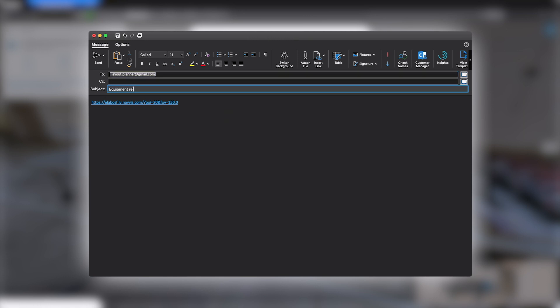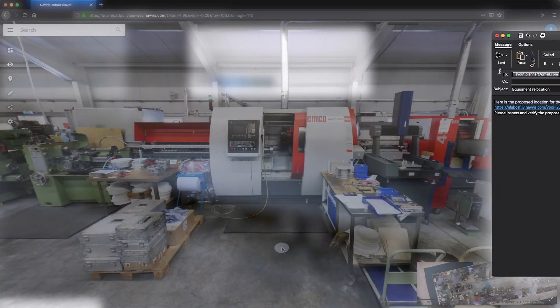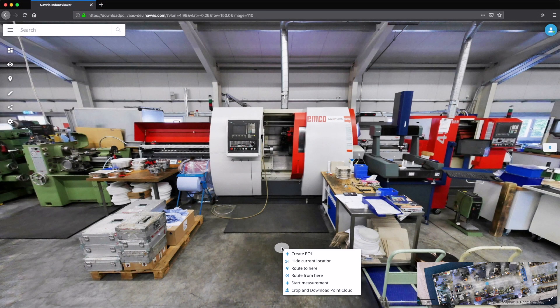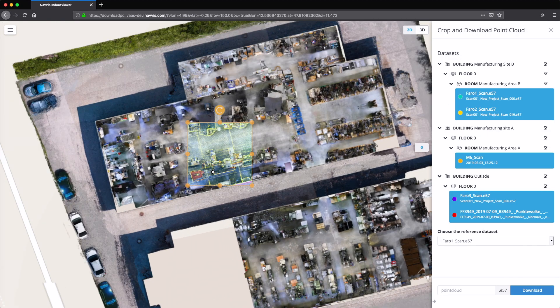In addition to the immersive panoramic images, the factory's digital twin also consists of 3D data as point clouds.